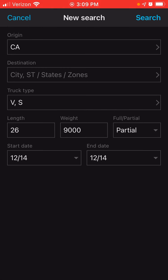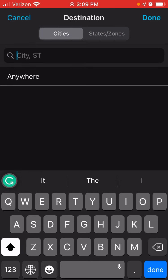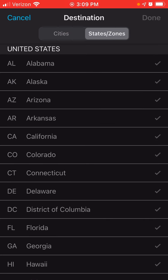The destination in this video I'm going to leave blank. If your carrier likes to travel throughout the state, just leave it blank. If your carrier has a destination he or she would like to go to, you just click on the destination. You type in the city, or you click on the state tab and select the state.